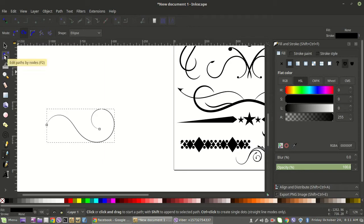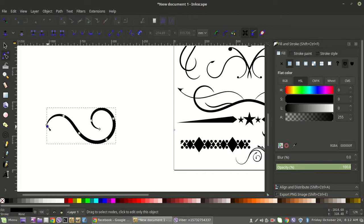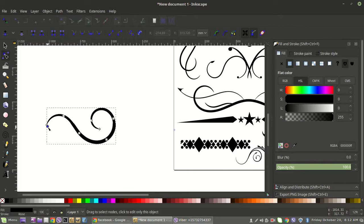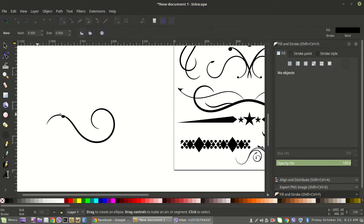Go to Edit Paths by Nodes and you'll see a little circle — that circle allows you to fatten the design up however wide or narrow you want it. It's really fun to mess with. Now we've got our little scroll and we can think about adding something like a leaf shape.